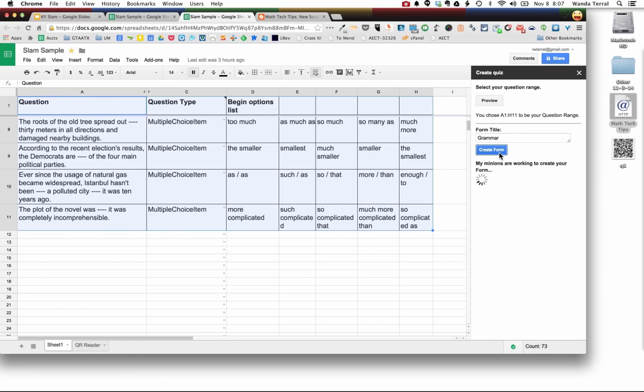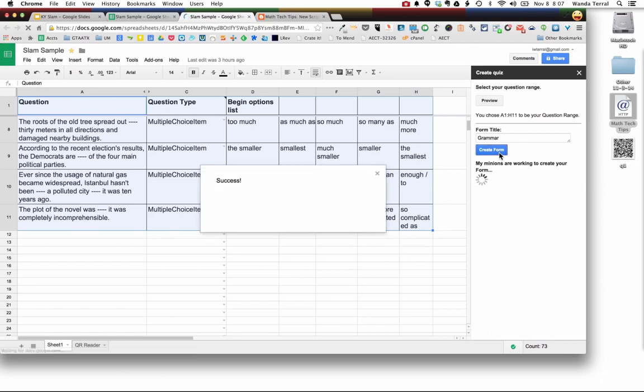And so right now the script is going through the spreadsheet grabbing and before I can even finish talking it has made the Google form with those questions.